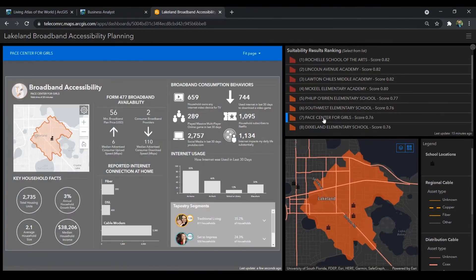Whether it's specifically addressing the digital divide, looking for areas to expand broadband into, prioritizing public Wi-Fi locations, or locating sites for fixed wireless, the geographic data and geographic analysis tools offered by ArcGIS can assist in all of your broadband build-out project scoping and analysis.